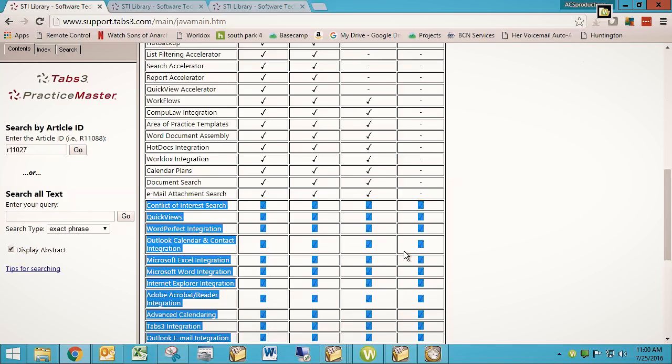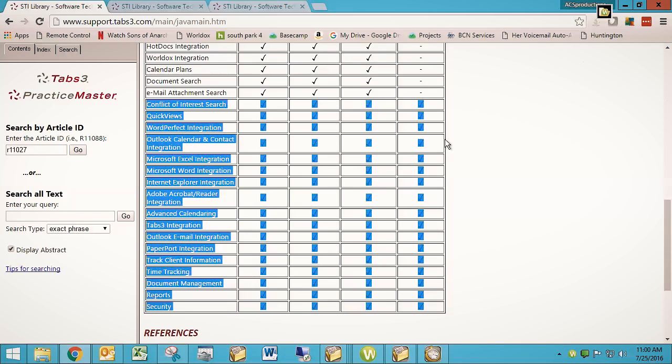So people often come to us and say, I want an additional user because I have my free one and I want two. Well, what you really end up doing is you license the software for two users. Be aware of that because it's a consideration you have to take into account when you consider how much it's going to cost to go to two or three or four users of Practice Master.